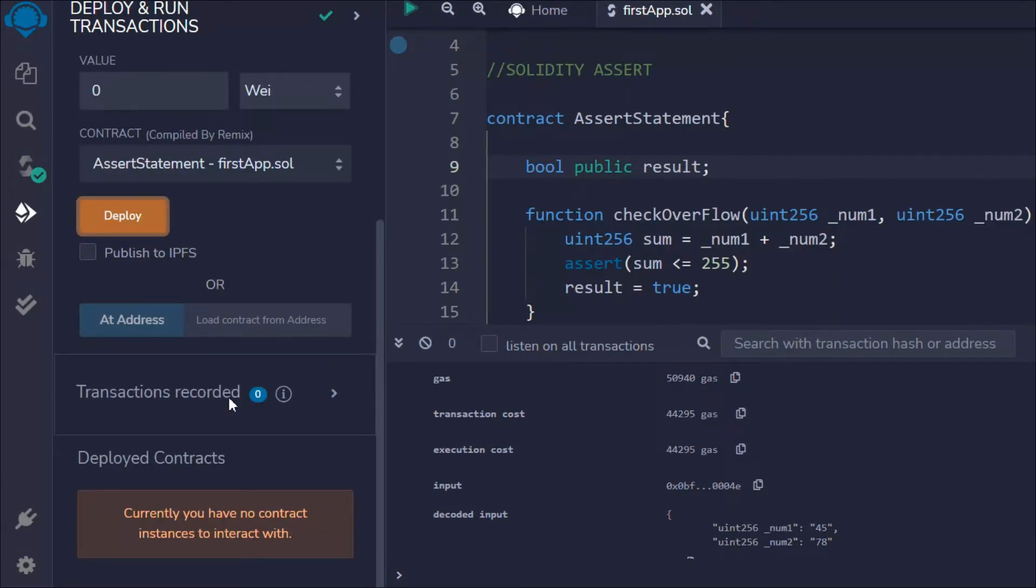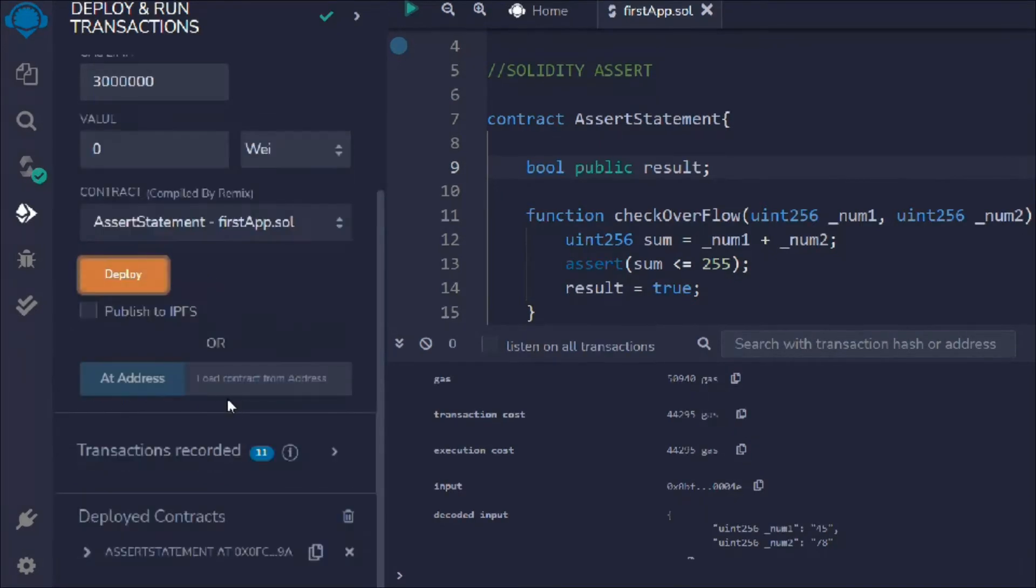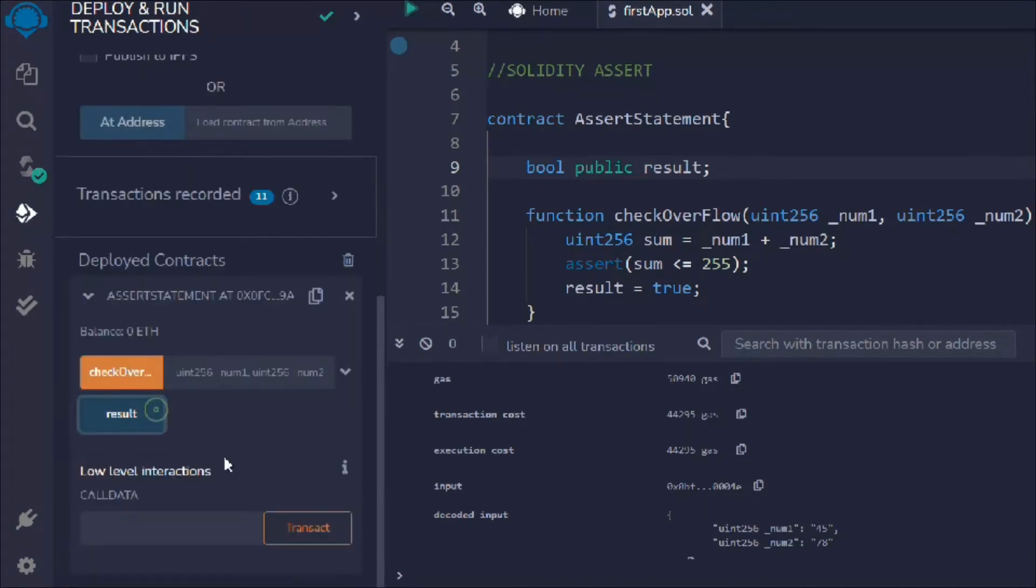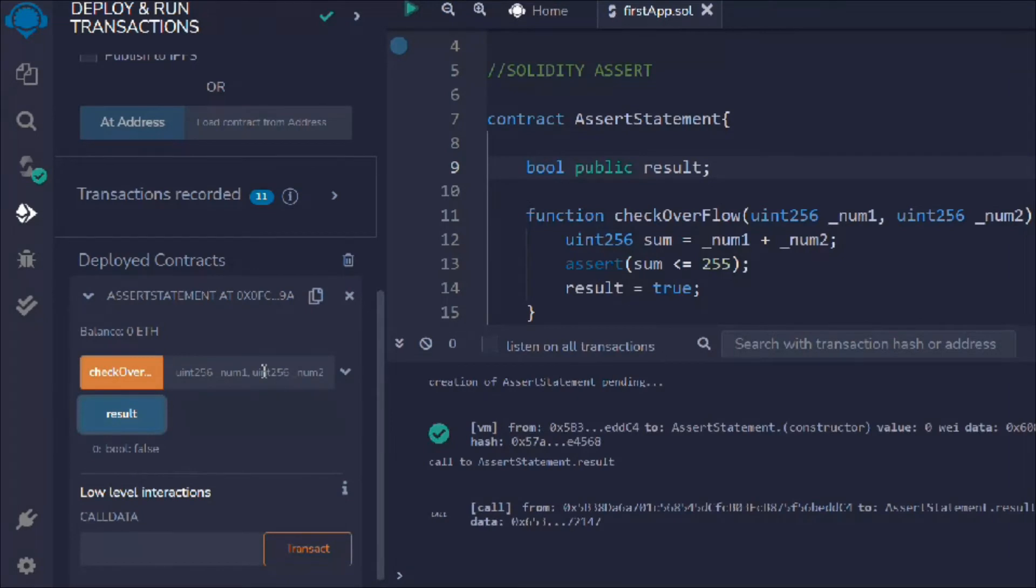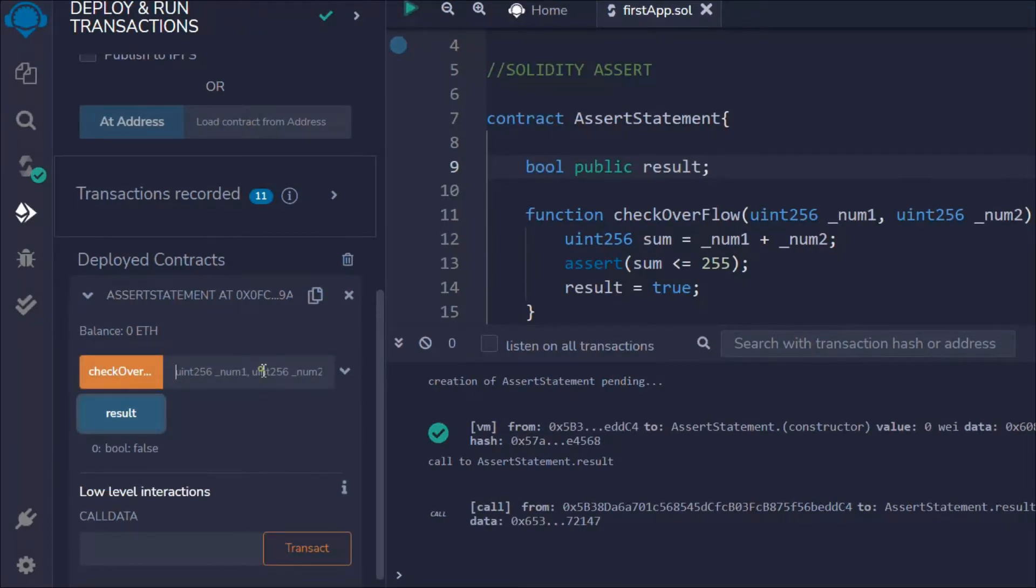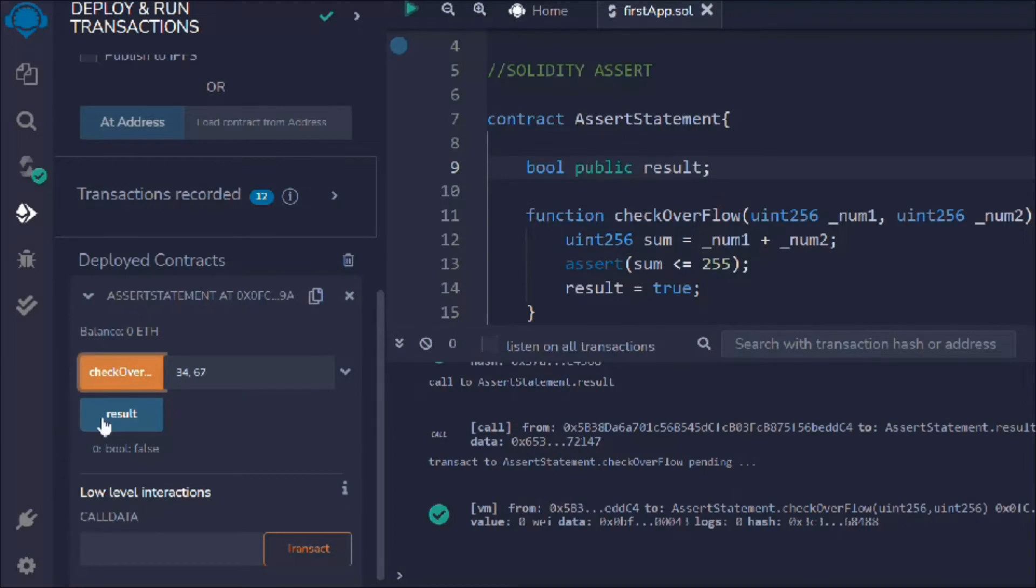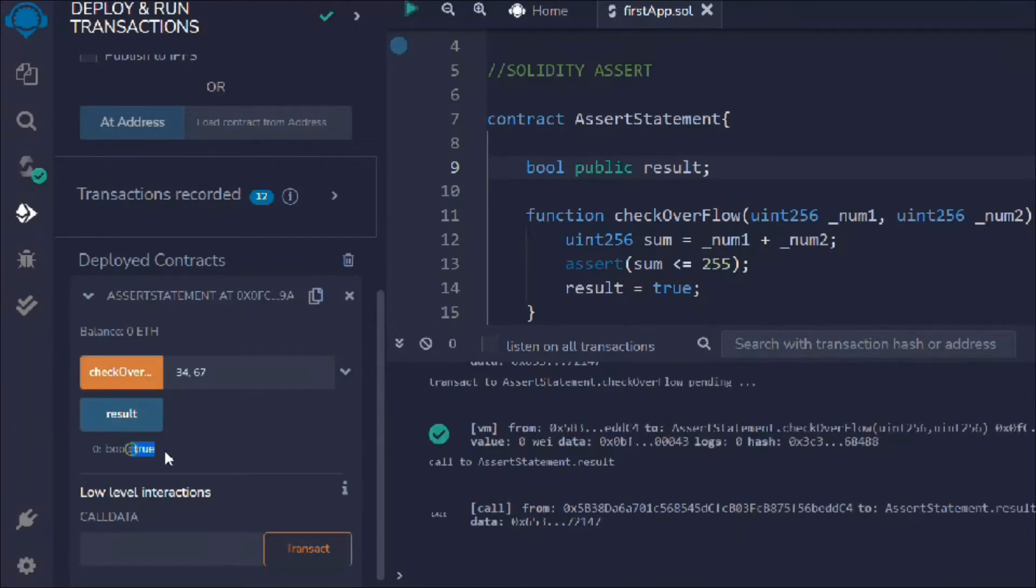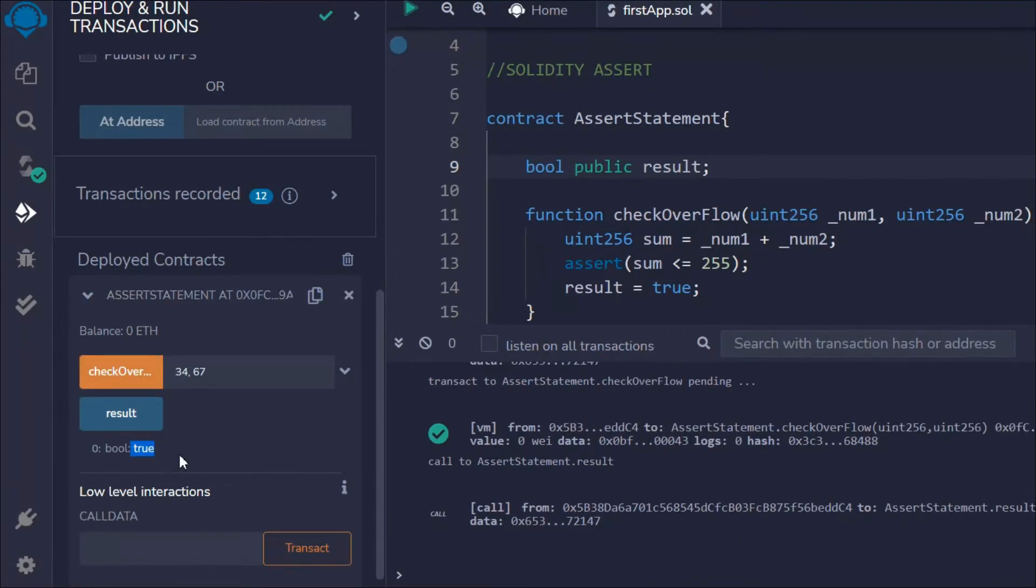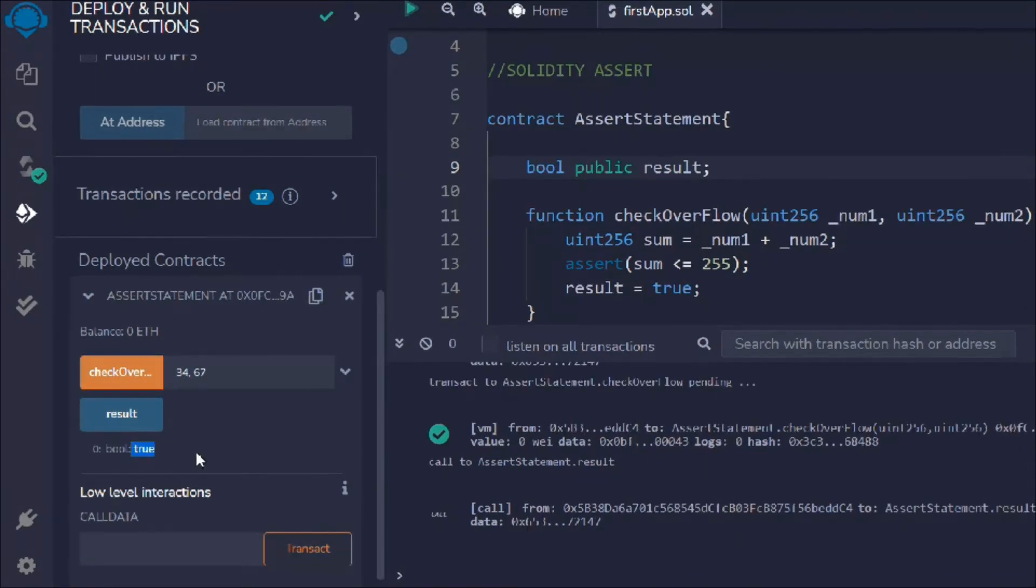Let's deploy the contract and try to have a look. You can see right now the result is false. Let me provide the numbers: I'll say 34 and 67. If I make a request, you can see the result is true now. It's working fine.